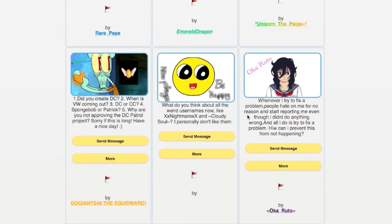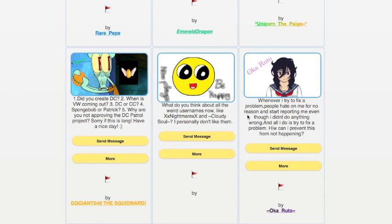Okarudu asks, whenever I try to fix a problem, people hate on me for no reason and start reporting me, even though I didn't do anything wrong. All I did was try to fix a problem. How can I prevent this from happening? Look, if there's a major issue, I know you were telling people about not posting gifts. I think people were just excited about being able to post gifts in the game. I understand, and it's good that you were warning them, but sometimes if they push back, just let me know. You were doing a good thing, so I'm not going to fault you. Yes, some people just don't like it when people tell them not to do something. I understand that.